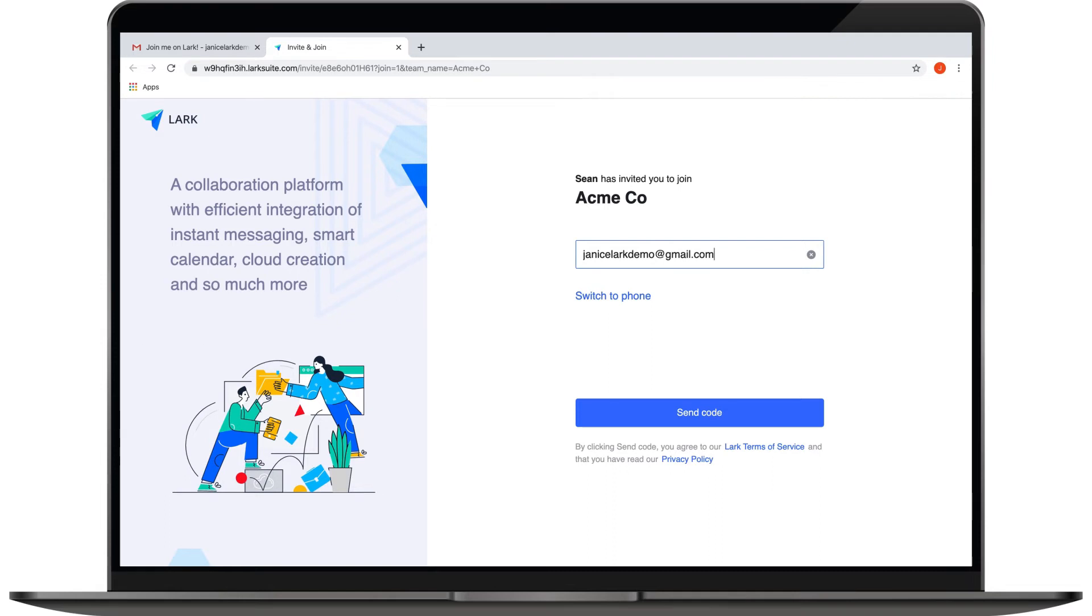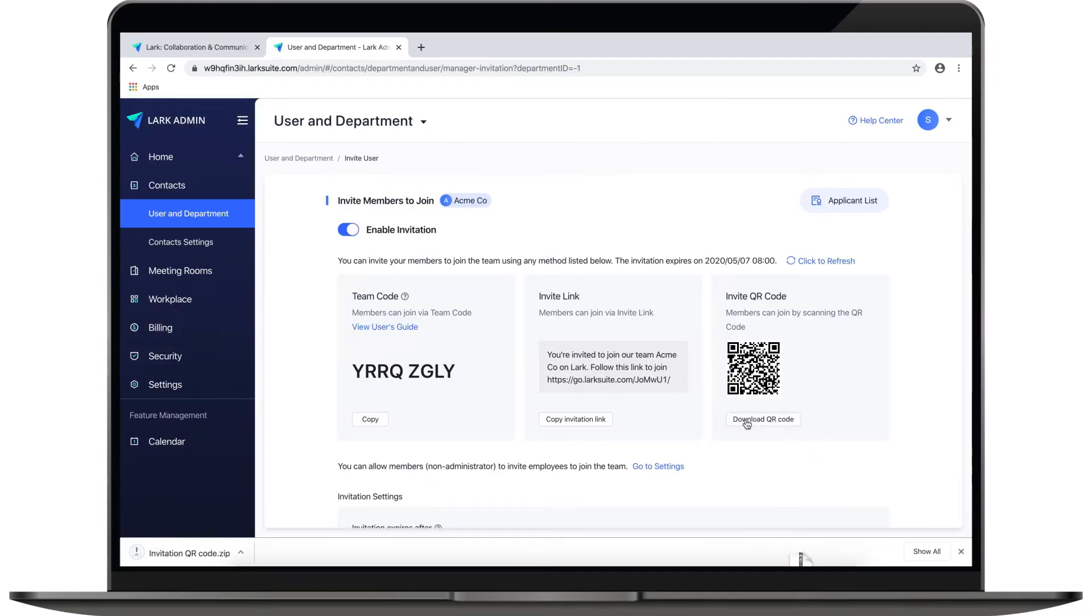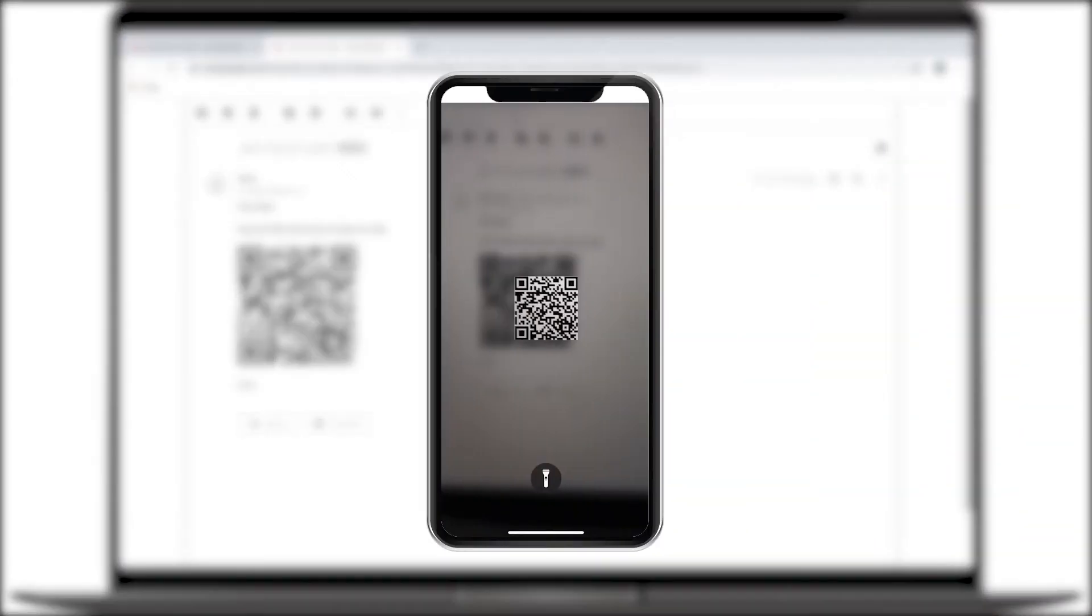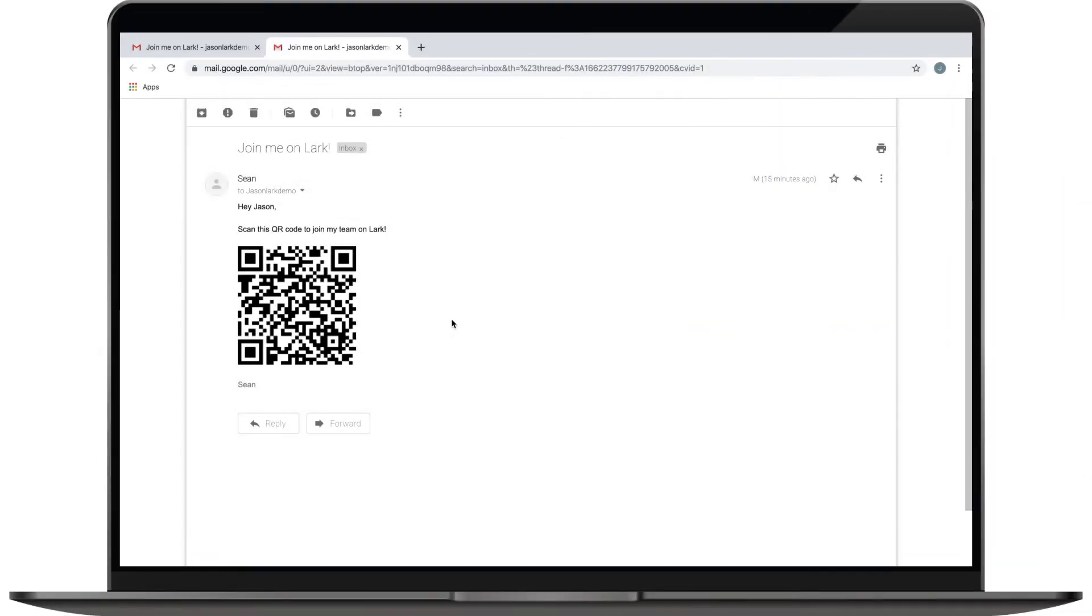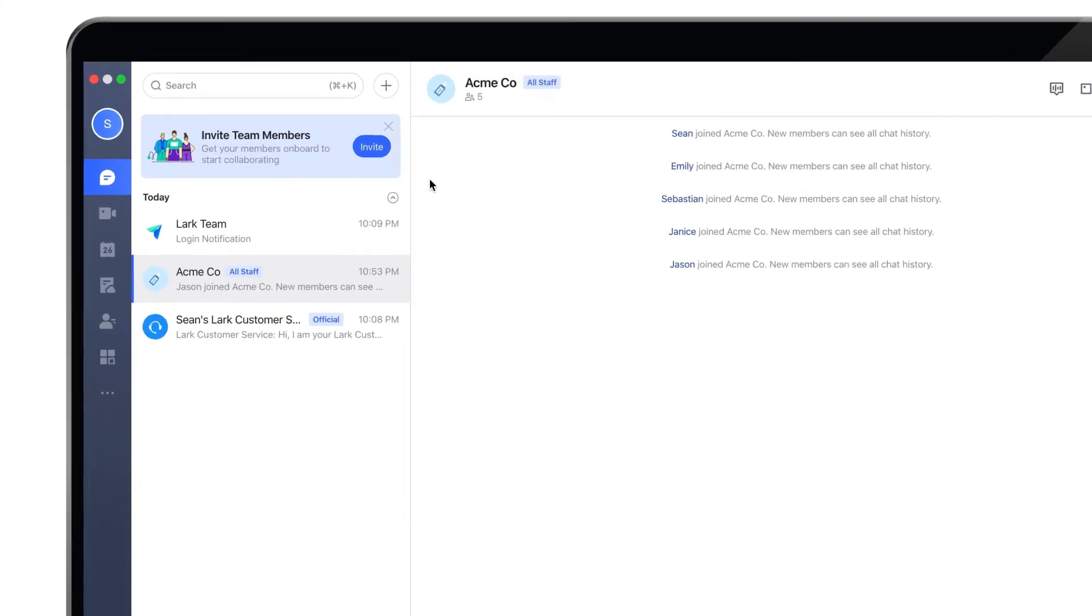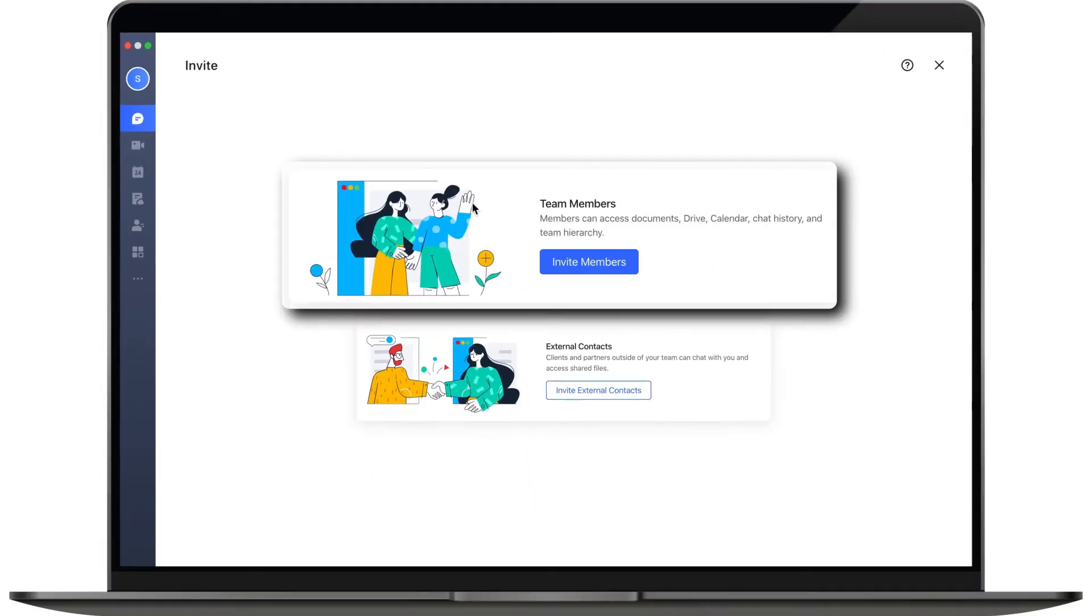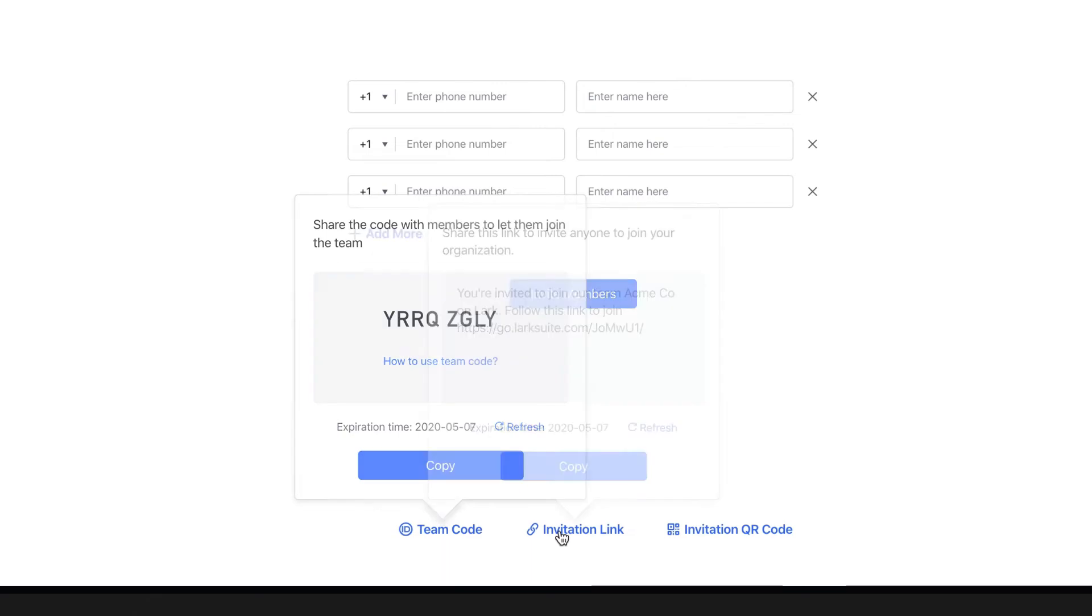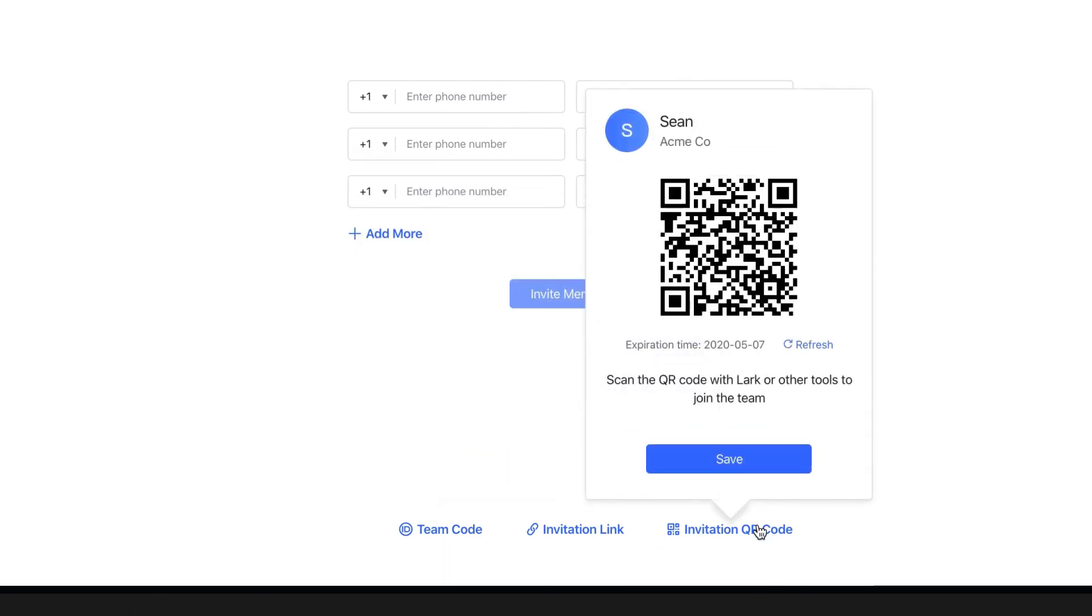A third option is to share the QR code. Your team members can use any QR code scanner to scan the code to join the team. Another way to invite teammates is by clicking on the plus button on the Lark desktop or mobile app, and then invite, and then invite members. You just need to input each person's email address or phone number and name. You can also get your team code, invitation link, and invitation QR code here.